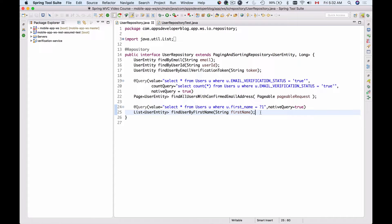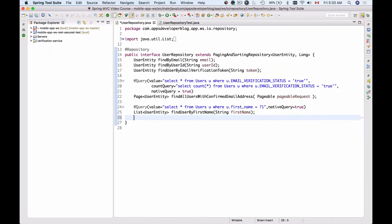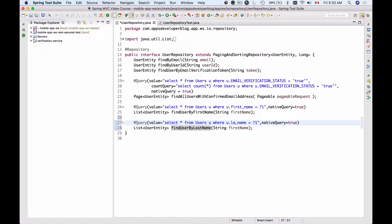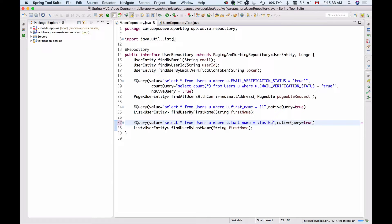Let's assume we need to find a user by their last name. I'm going to copy this and create a new method called findUserByTheirLastName. My SQL query will look very much the same except instead of first name I will search for last name, and instead of a question mark and position number, I will use a name — using a colon followed by last_name as the name of the parameter.